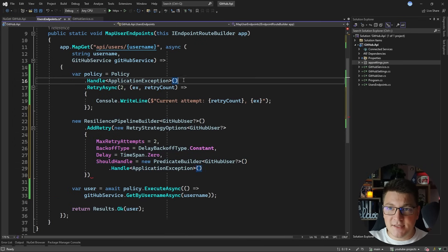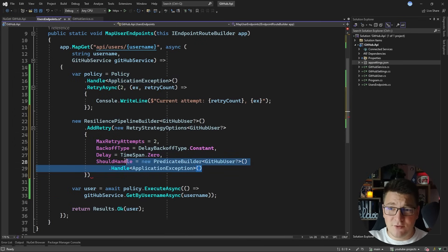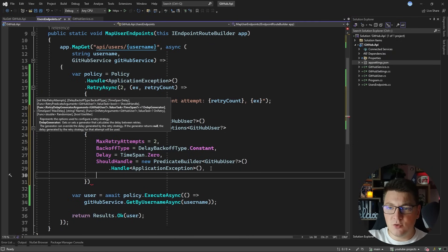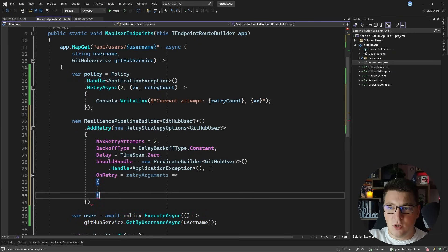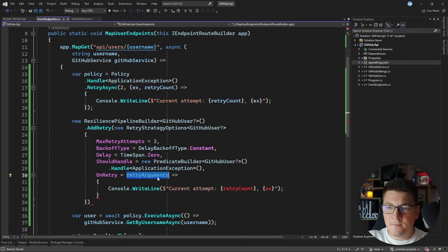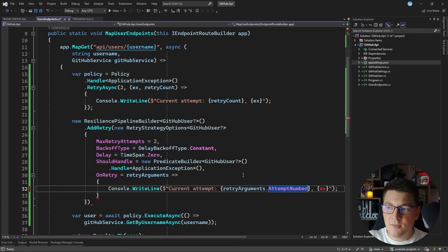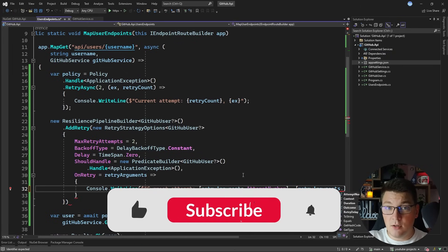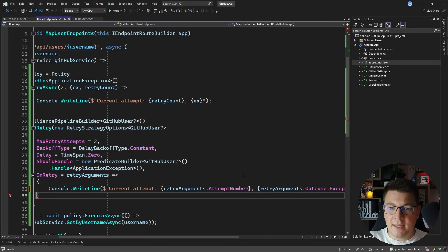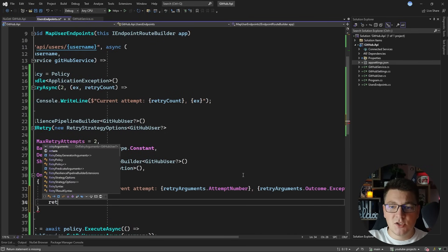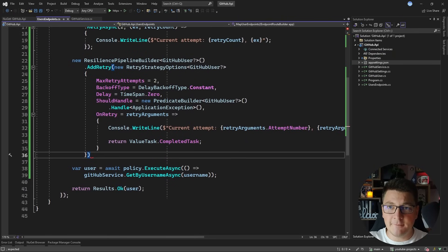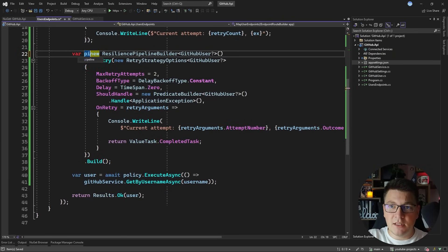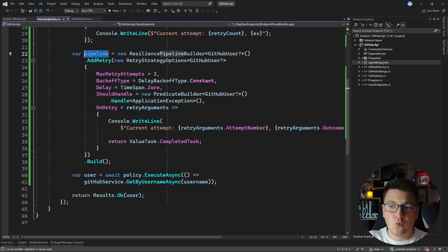Setting the should handle property here is the same as calling the handle method in the old API. The new approach is a bit more verbose, but I'll also show you the advantages of the new Polly version. I'm also going to add a delegate on the retry — we'll use the retry arguments to define the delegate and log to the console. The attempt number will come from attempt number, and the exception will be available on the outcome of the current attempt via the exception property. Because this is asynchronous I need to return a value task, so I'll say return value task completed task. Now that I'm happy with my resilience pipeline, I can build it, which returns a resilience pipeline stored in a variable, and then use this pipeline to execute my API call.